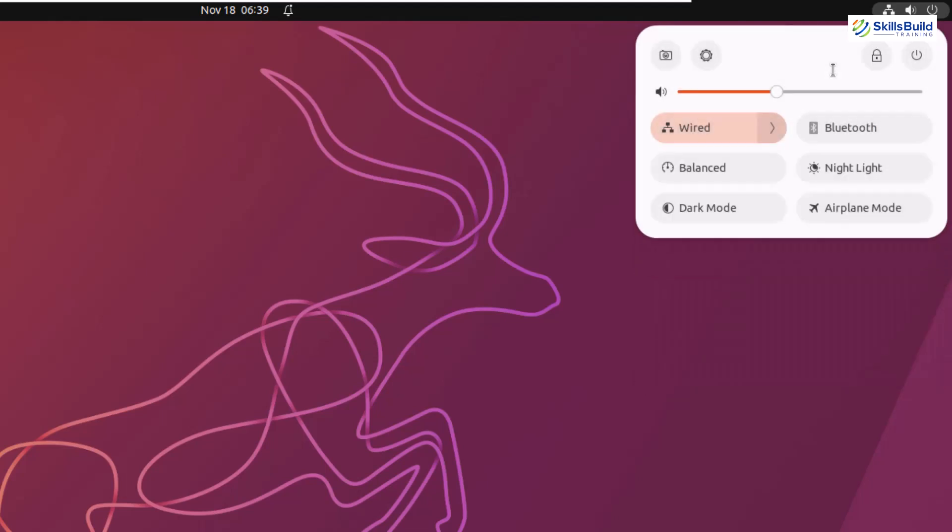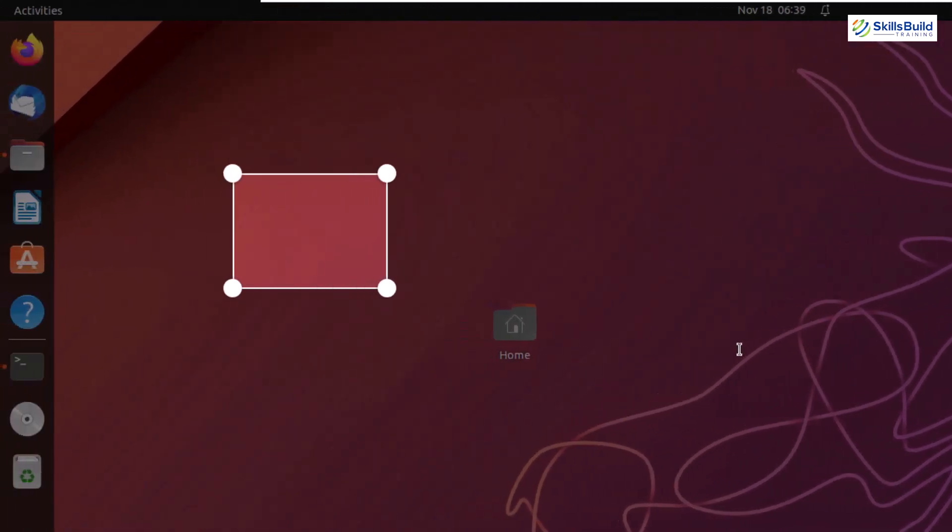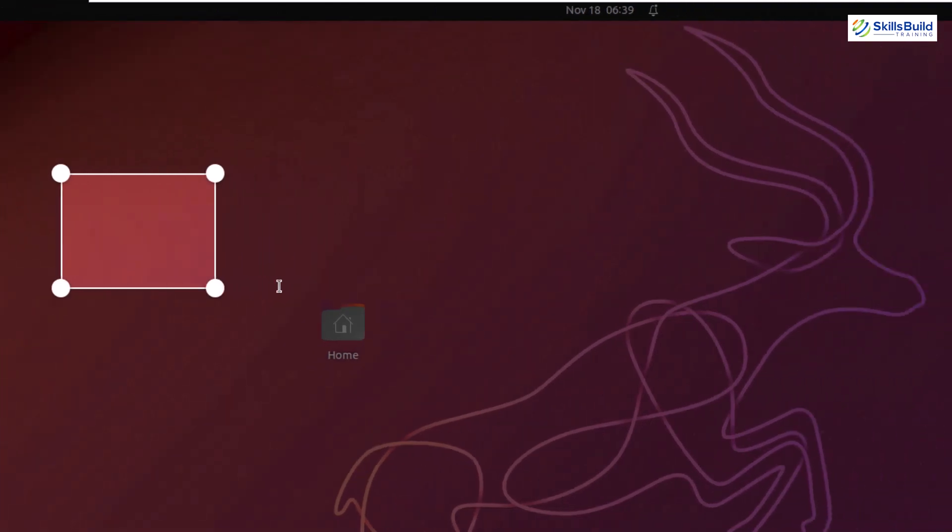Other than that, earlier we did not have screenshot icon available in this toggle menu. And now it is available in here because of Genome 43. You just need to click on it and you can take screenshot directly from here.